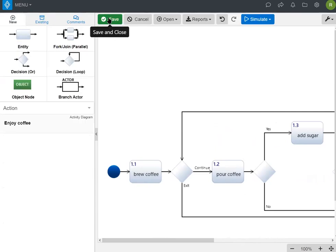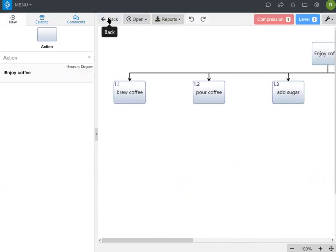It's very important to save your diagram after you do the work. So now you want to go back into your diagrams and look at your functional hierarchy.